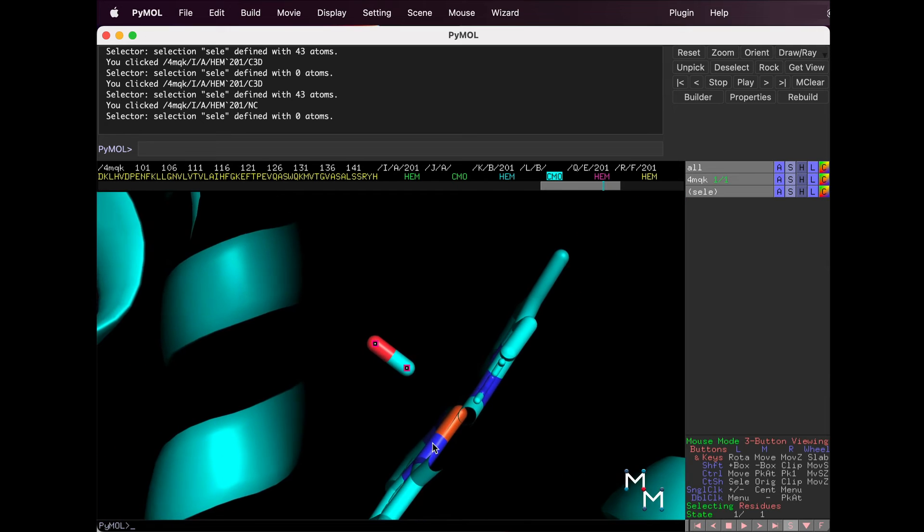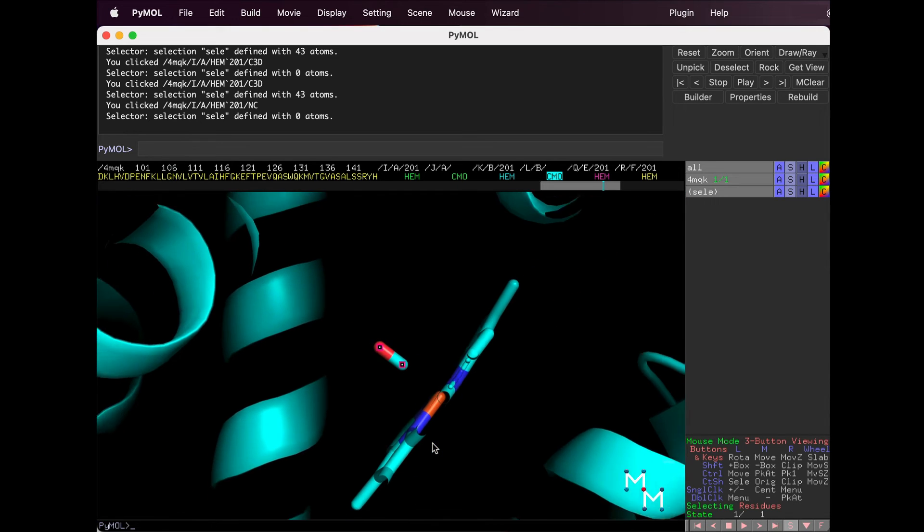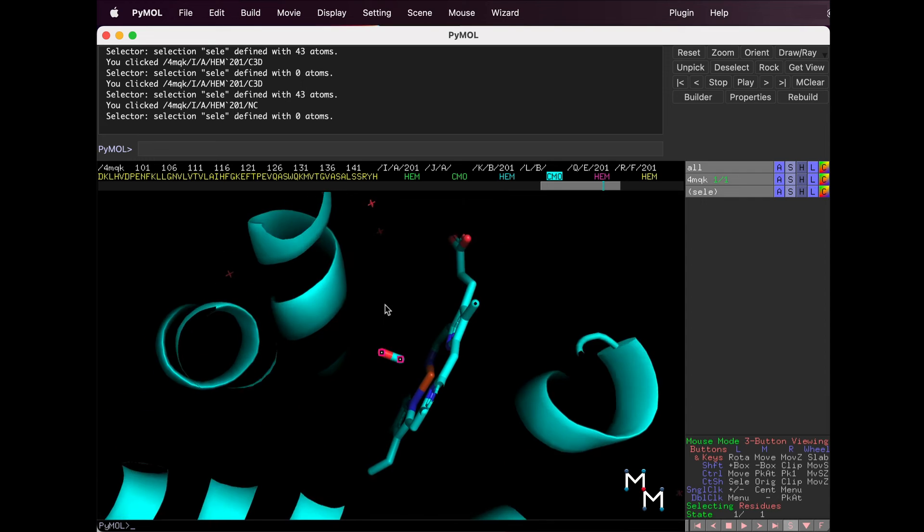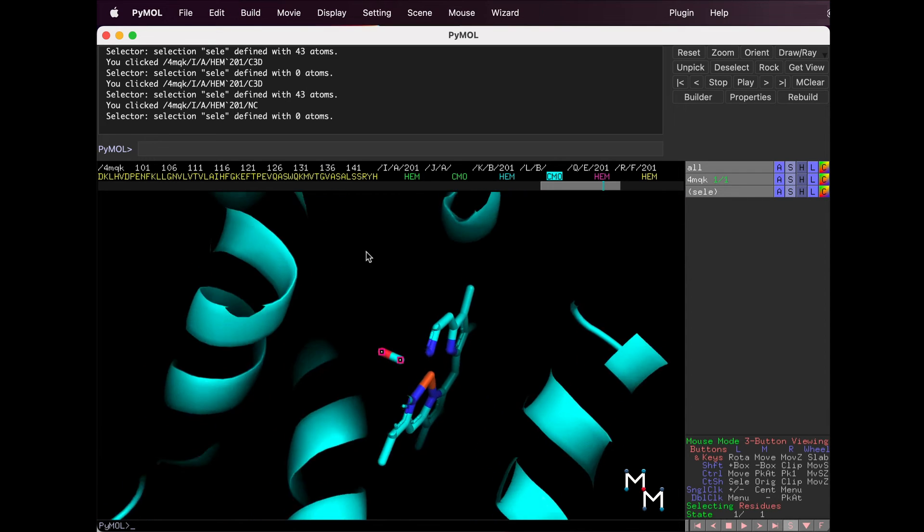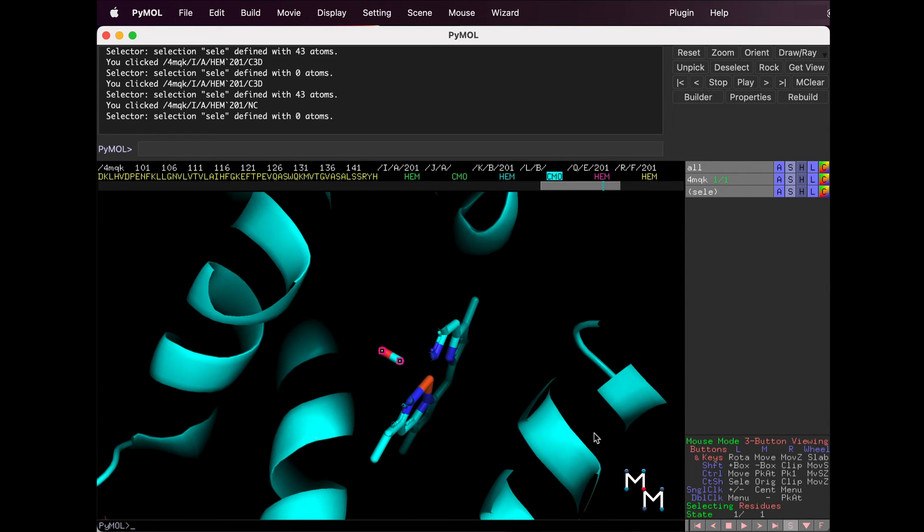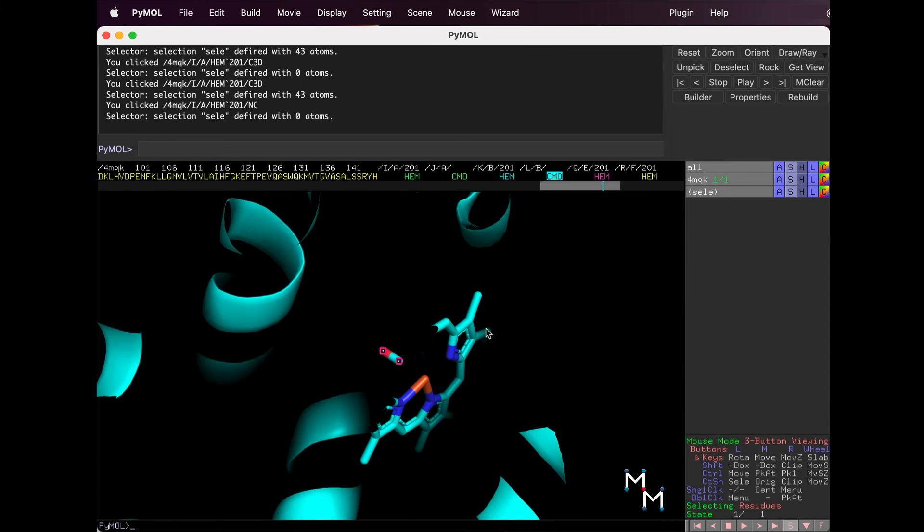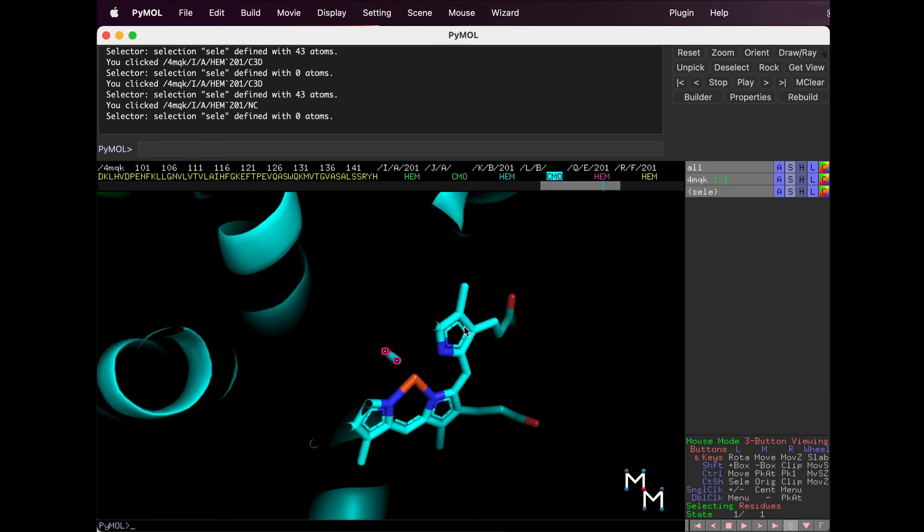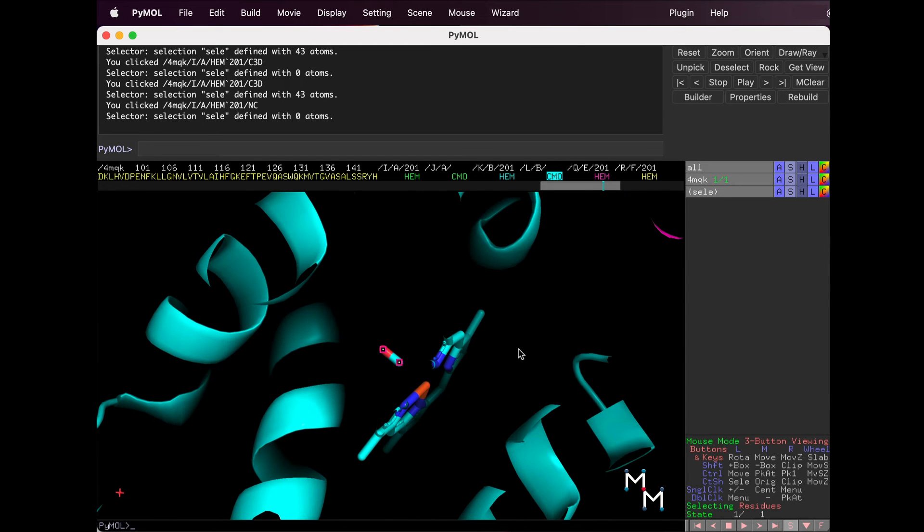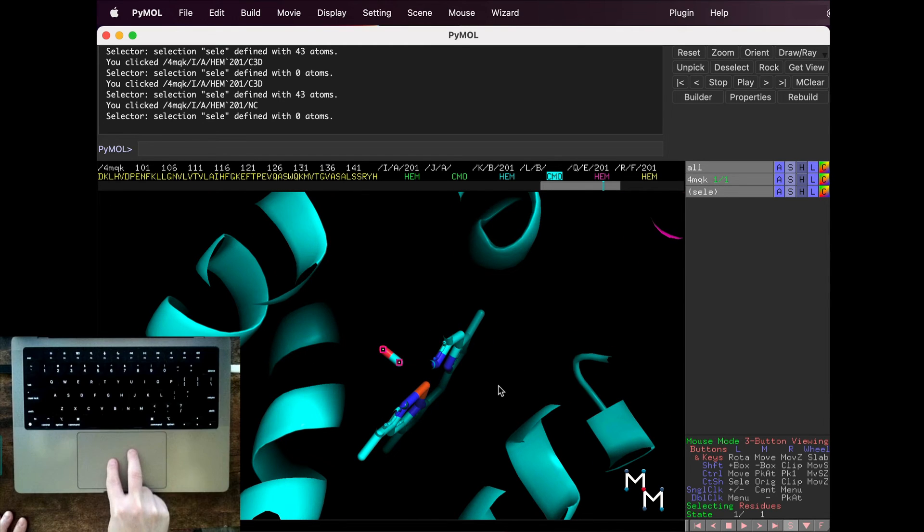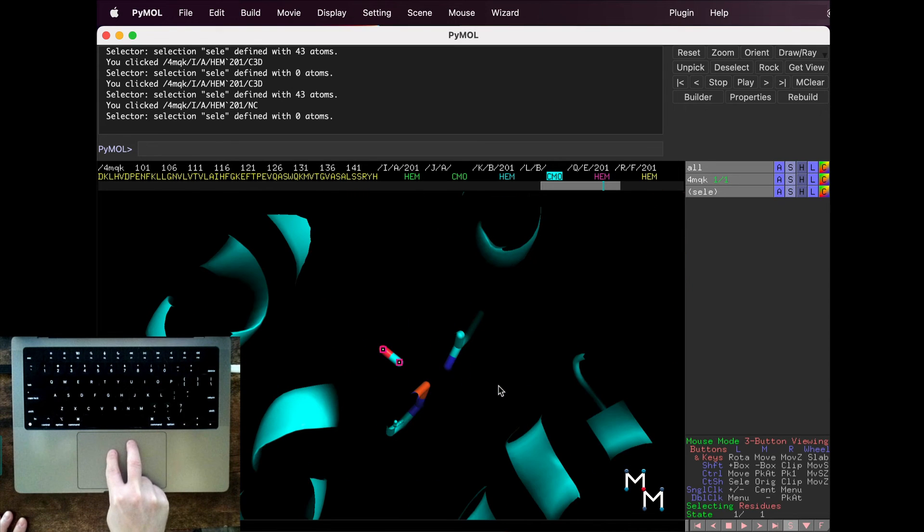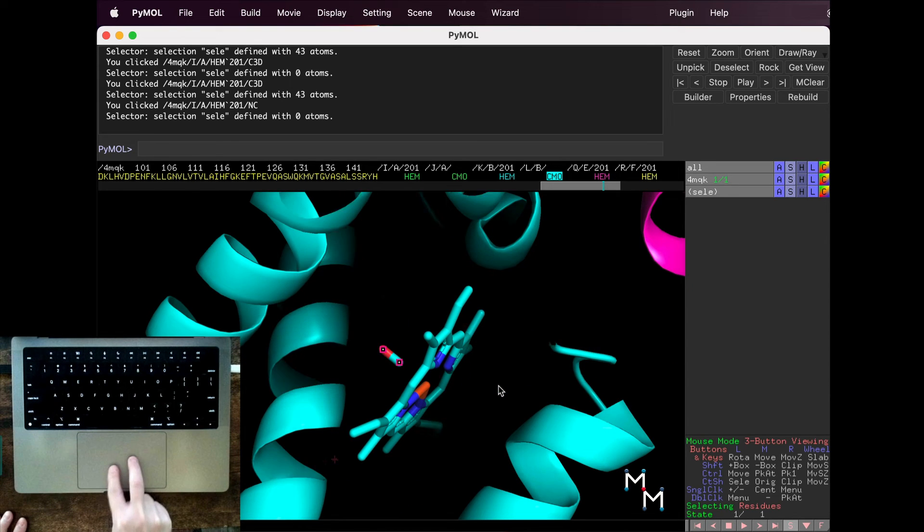Now, notice how parts of hemoglobin appear chopped off. This is because zoom applies clipping to the structure. Clipping shaves away layers of the molecule so that whatever you zoomed in on can be seen easily. Adjust the clipping by running two fingers up or down on the trackpad.